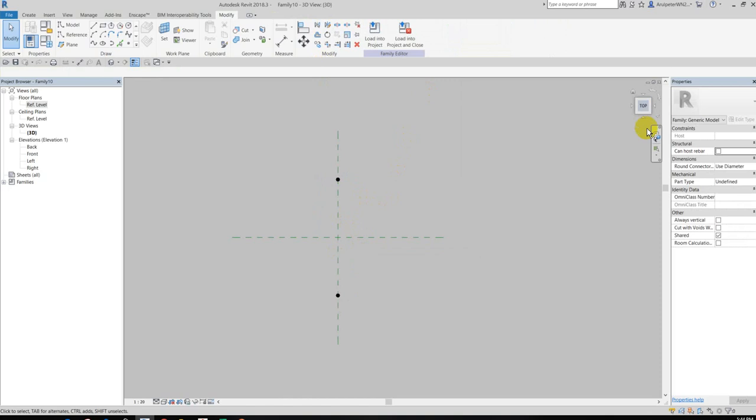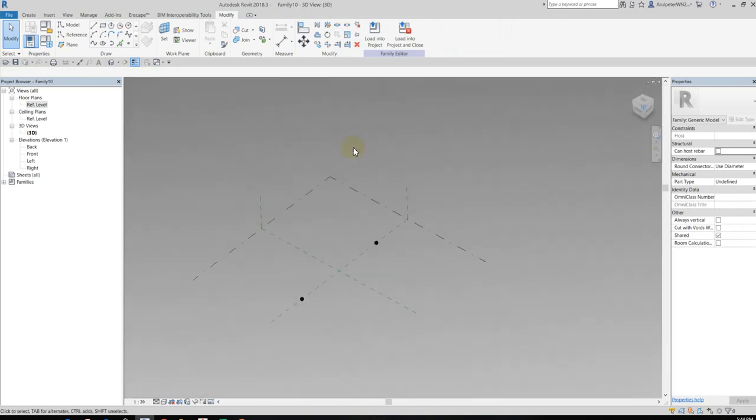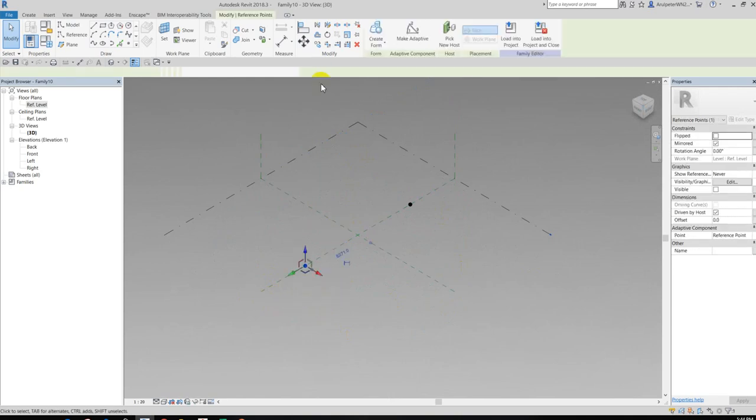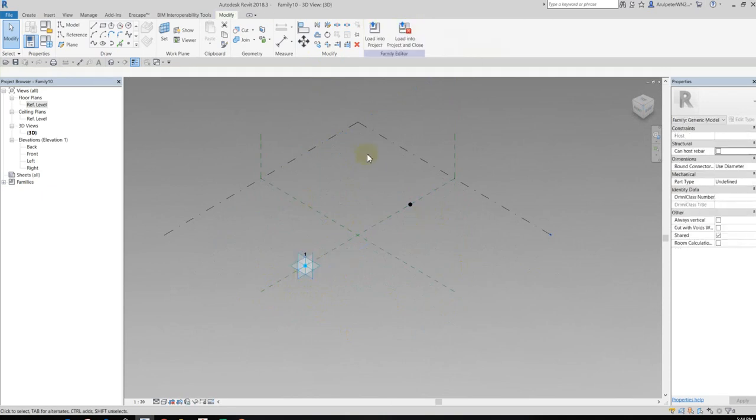Okay, now I can see two reference points. So I want to change these reference points to adaptive points. So select this point and then change to make adaptive.